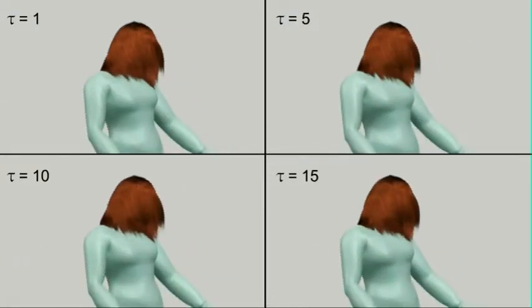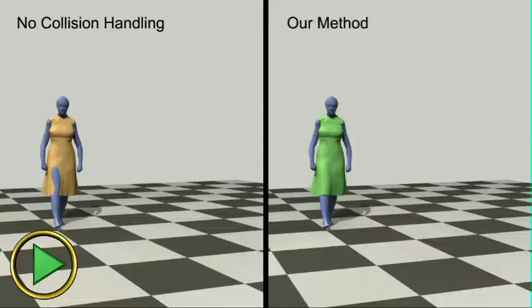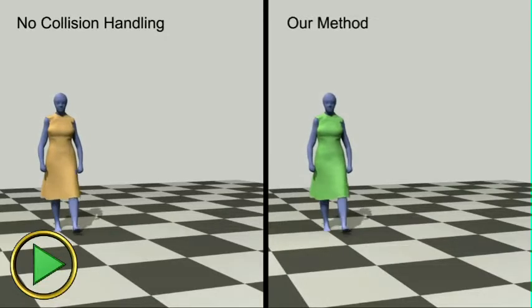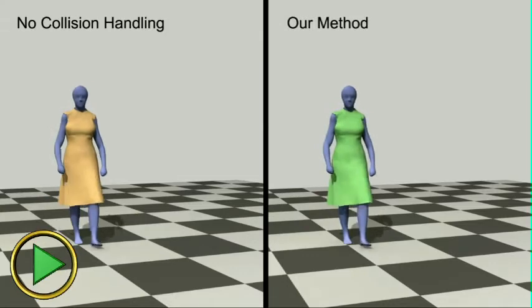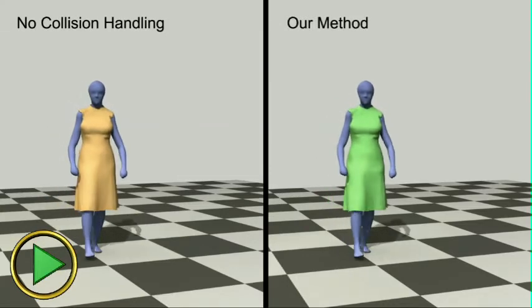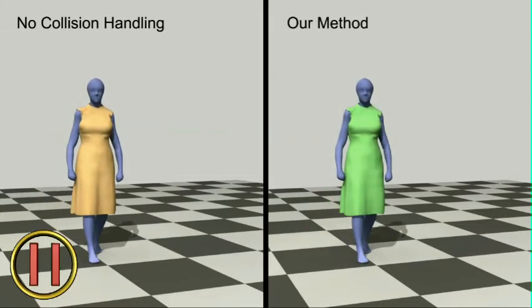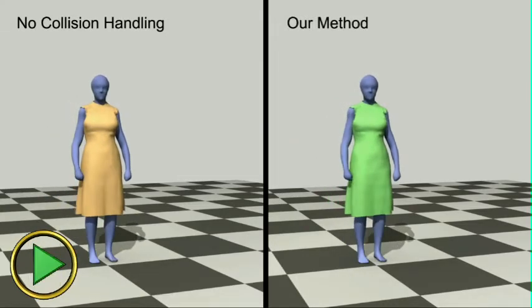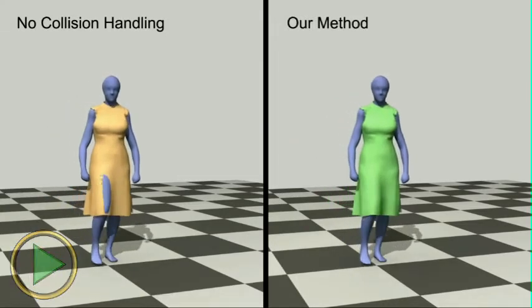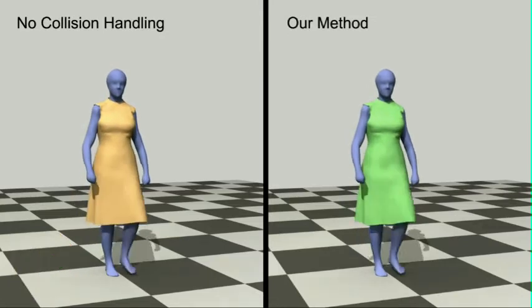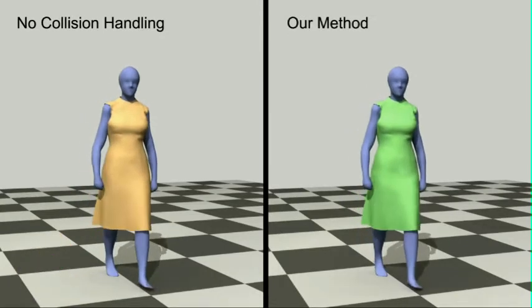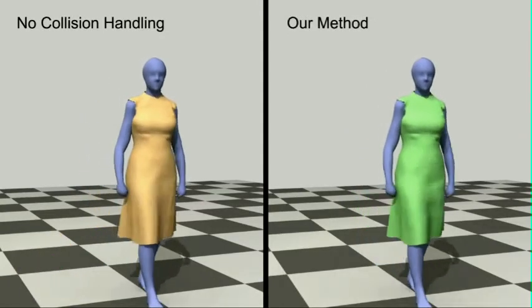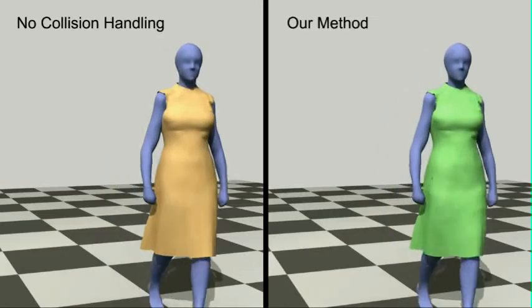Our collision handling is not exclusive to hair. To illustrate this, we apply our technique to a sequence from Stable Spaces for Real-Time Clothing, published in SIGGRAPH 2010. Notice that original penetrations that required a custom renderer to resolve are handled well by our method.